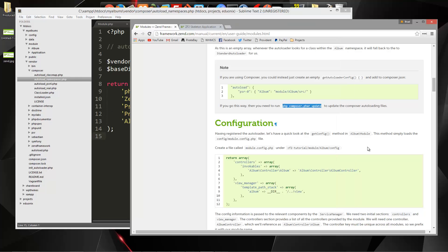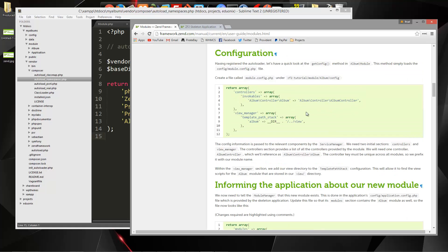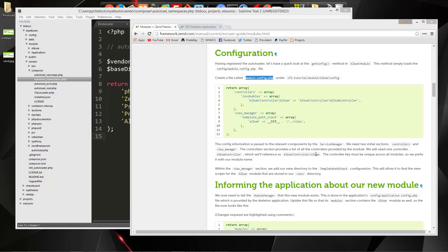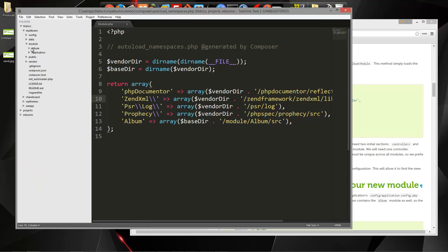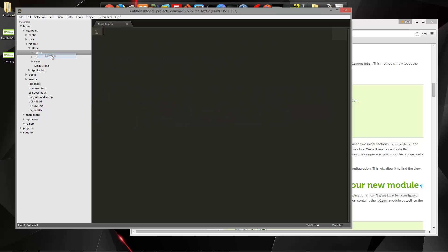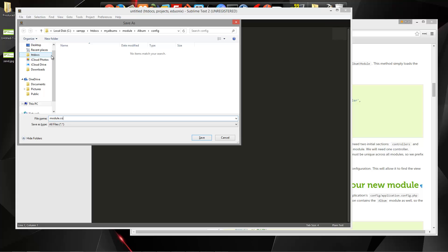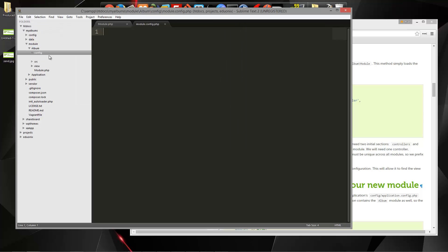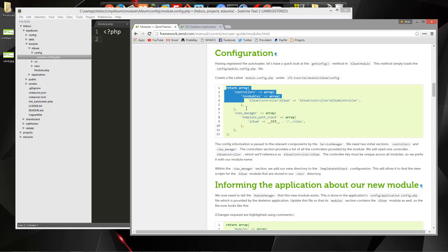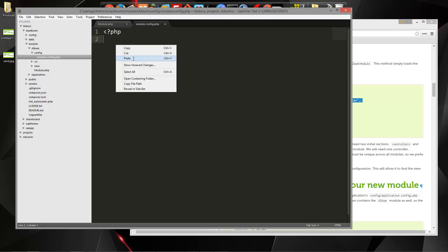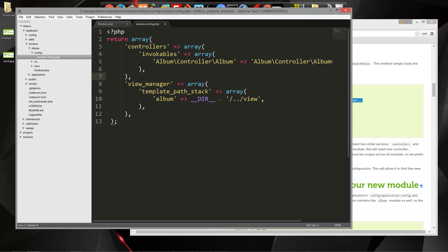Now we need to create our module.config file. This is going to go inside module/album/config. We'll create a new file and save it as module.config.php. Going back to the documentation, we want this array — we're setting up our array with the controllers array and the invocables array, which is just pointing to our controller file. Then we have the view manager. Make sure that's saved.